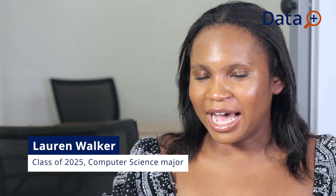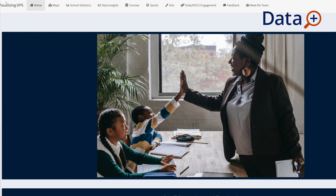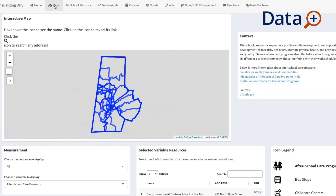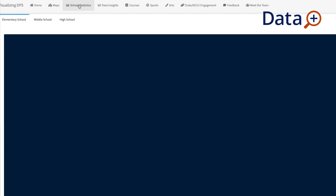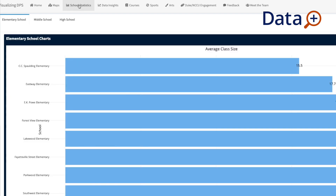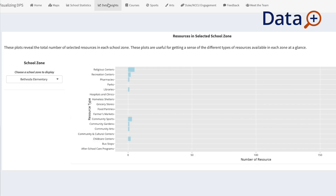Within this dashboard we have various variables about Durham Public Schools themselves — that could be student-to-teacher ratio or the number of students in a school — as well as different geographical variables based on the school zones, such as grocery stores, parks, and variables like that.